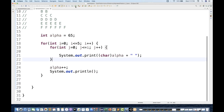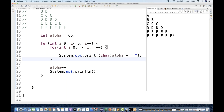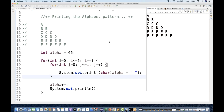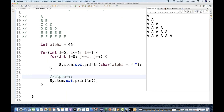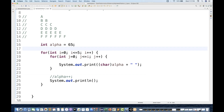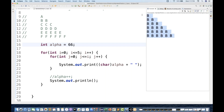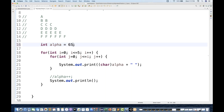Running the code, the output is: A, BB, CCC, DDDD, E, and F - exactly the same output we were expecting. If you don't increment alpha, the output will be all A's every time forming a triangle of A's. If you set alpha to 66, all B's will be printed. But in our case we want to start at 65 and keep incrementing the value.